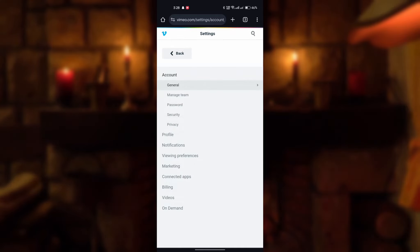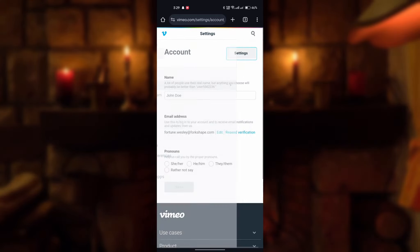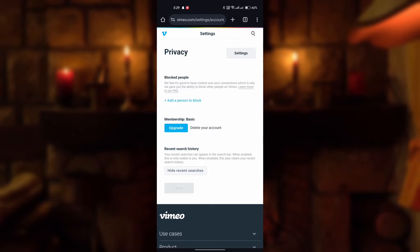Now go to privacy, then click on delete your account.